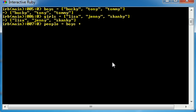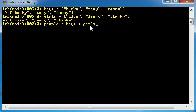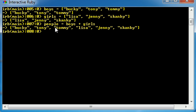Now, what this is going to do is it's going to take all the elements from the boys and girls array and it's going to throw into a new array called people. So go ahead and hit enter and check it out. People array now has Bucky, Tony, Tommy, Lisa, Jenny, and Skanky.